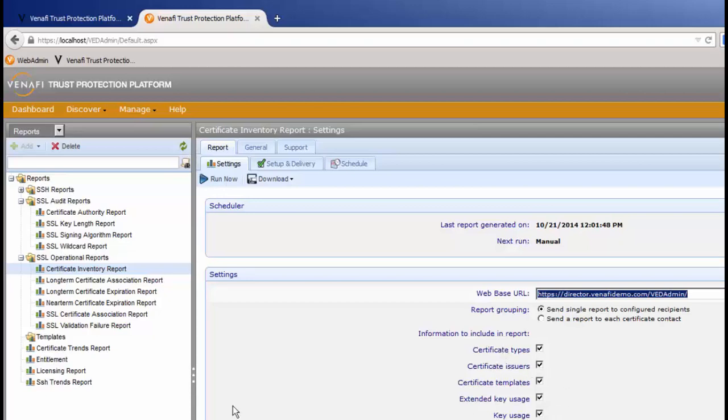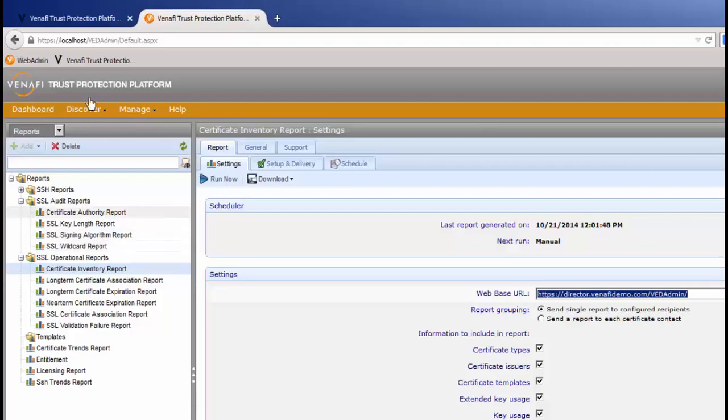We also have specific reports around key lengths, what signing algorithms are in use, wildcard certificates, and other security-focused reports.